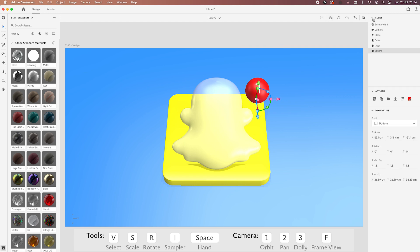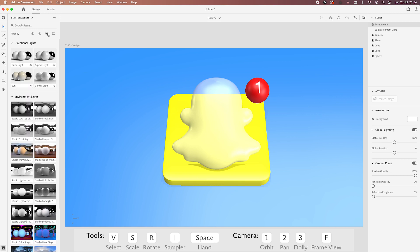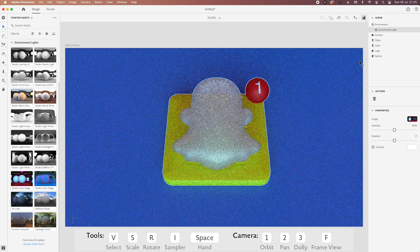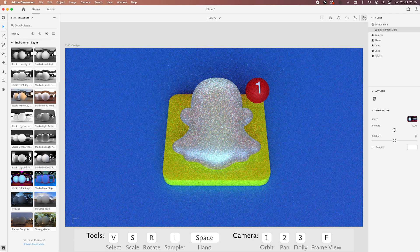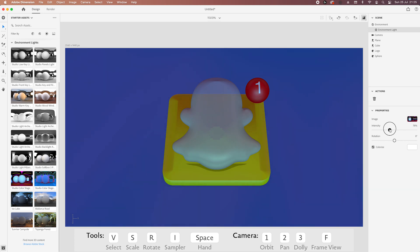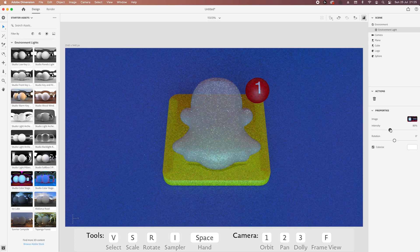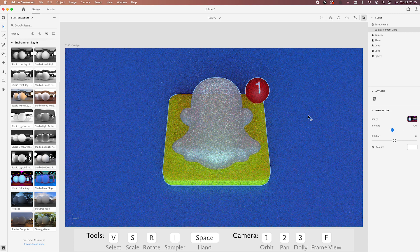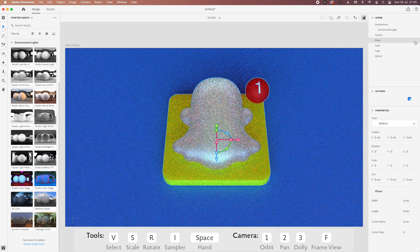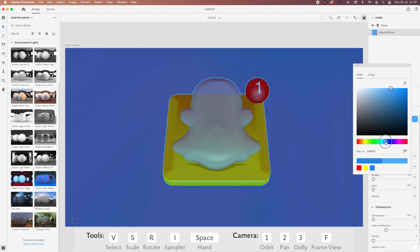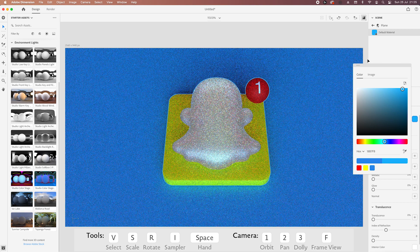Let's go back to our environment and change the light to the studio color stage. Let's do a quick render to see how it looks. I'm going to colorize it like that, that's great — use white, maybe go back to 80%. This blue seems a bit too dark — let's go with a lighter one. Yeah, this feels much better to me.